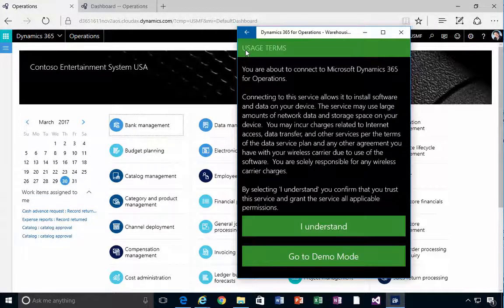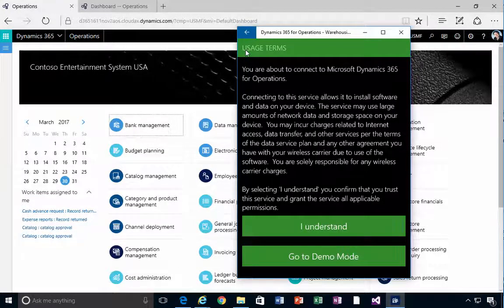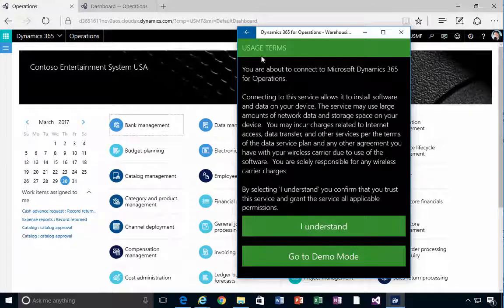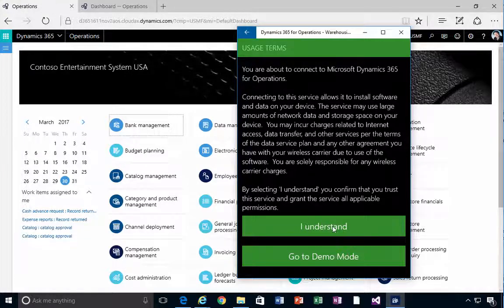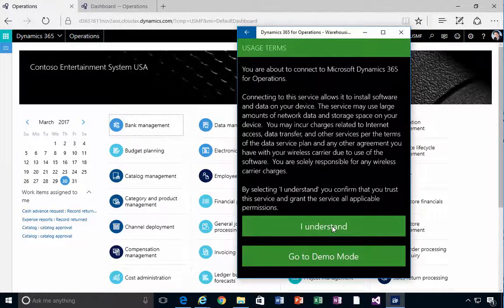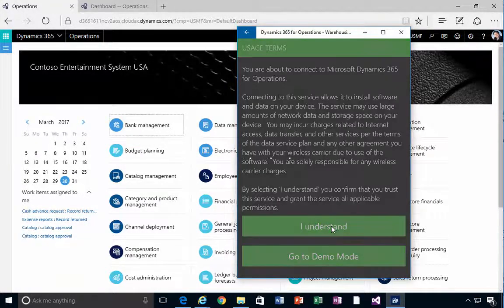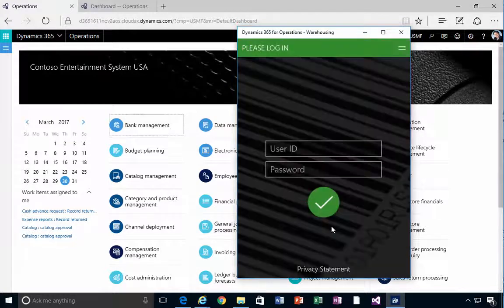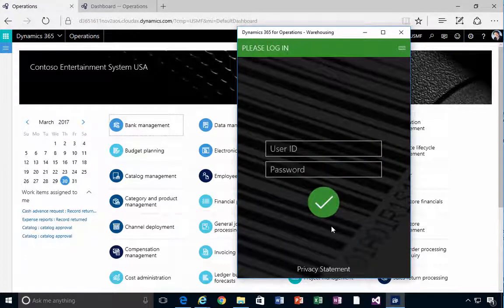If you simply hit back out, you'll get the message that says accept the usage terms. I'm going to say yes and then it will try to connect.